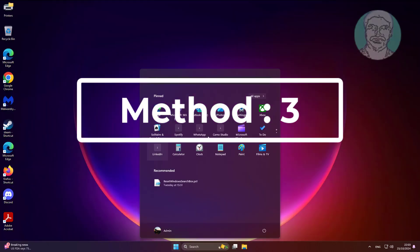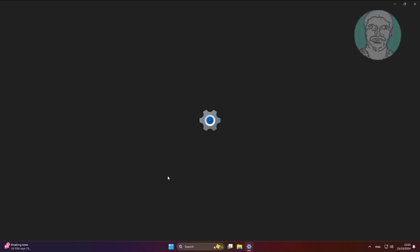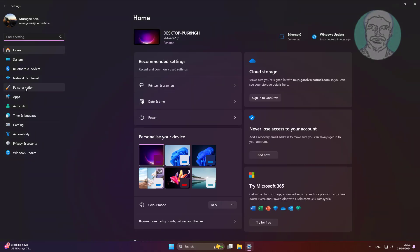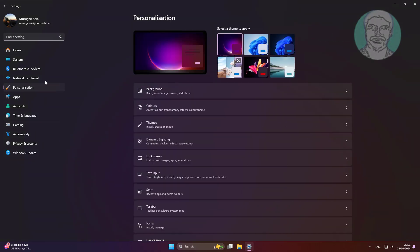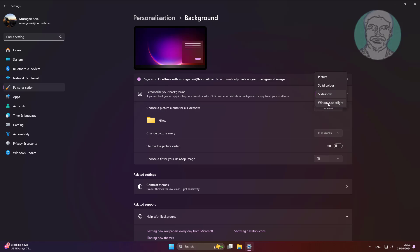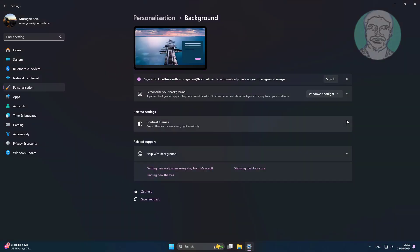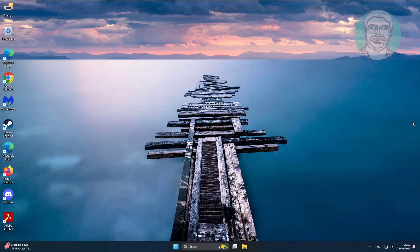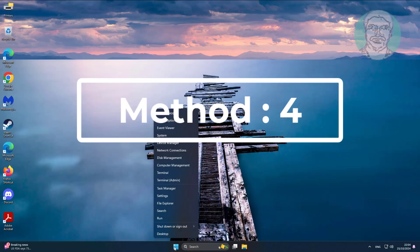The third method is to change to Windows Spotlight. The fourth method is to update the display adapter driver.